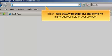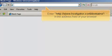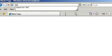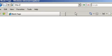Enter http://www.hostgator.com/domains in the address field of your browser.